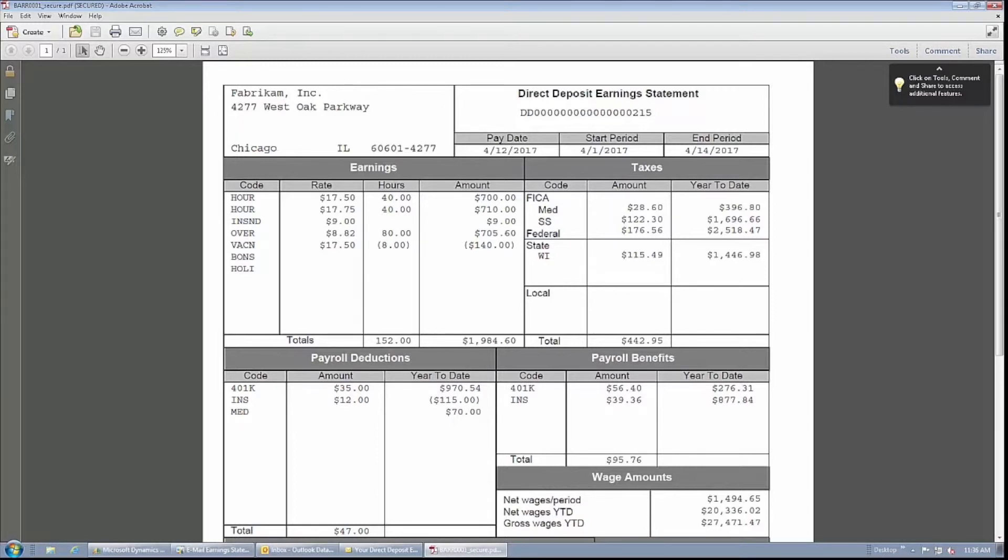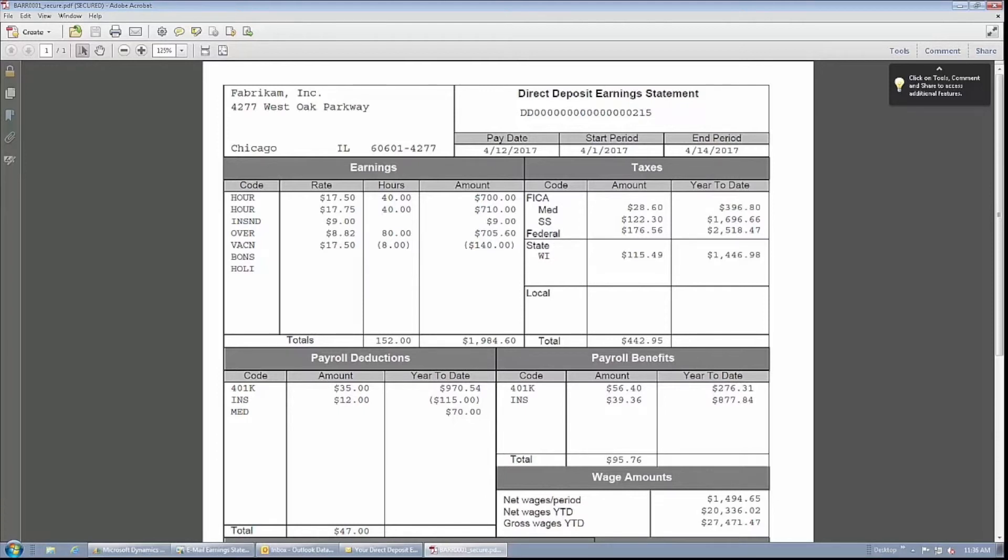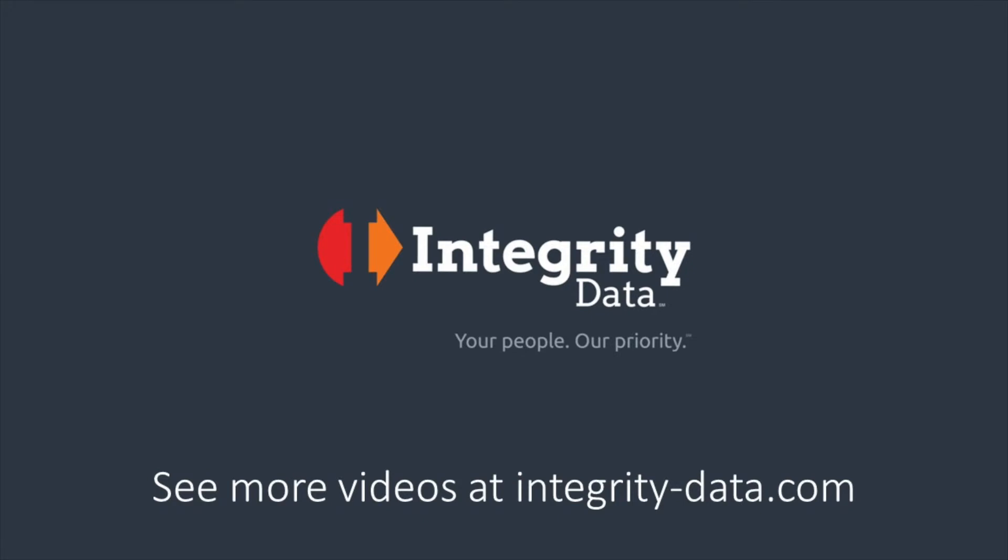As you can see, this is a much better way to distribute earning statements within your organization rather than printing those earning statements, stuffing them into envelopes, and then distributing them to the employees. For more information about this product, please visit our website, which is integrity-data.com, or feel free to contact us with any questions.